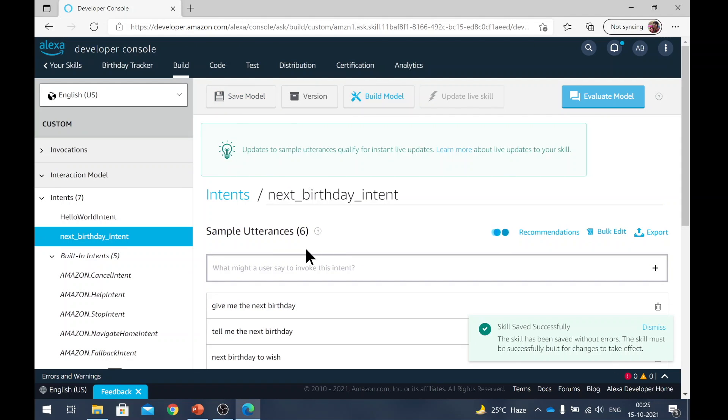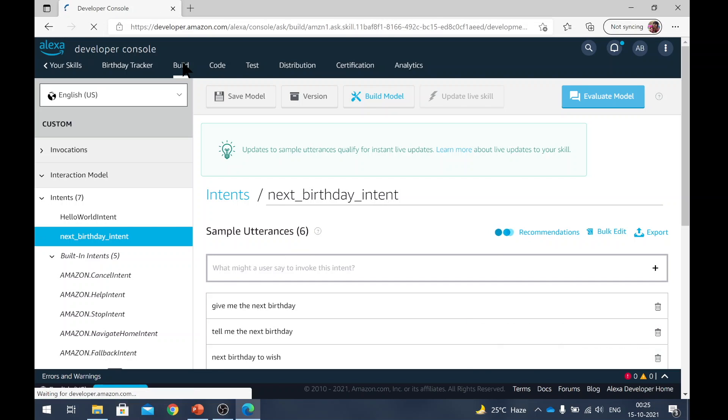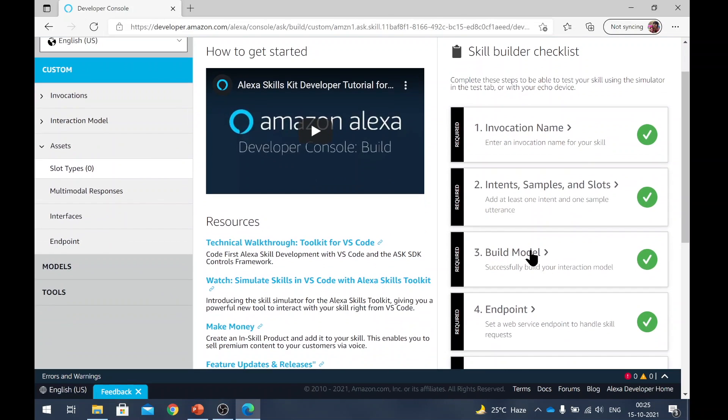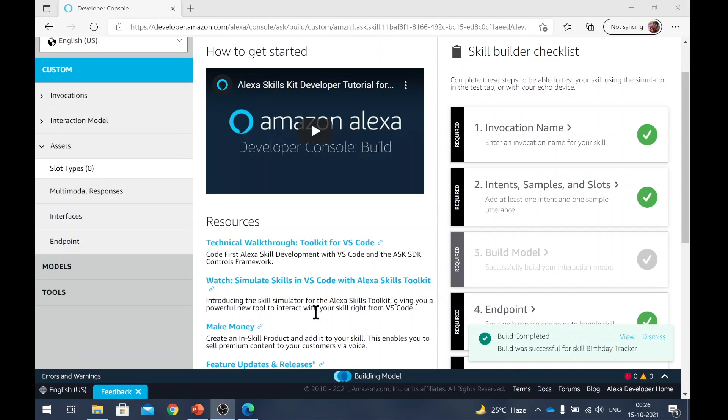So I will save the model again. Now, once this is done, what you will do is, you will go back to build. Click on build and then you will actually build the model again. So now you can see the build is completed.